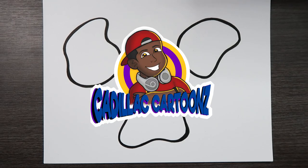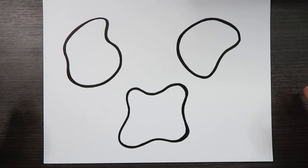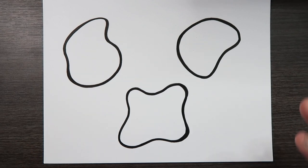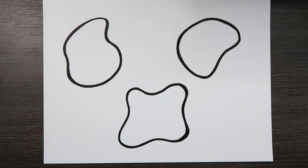What's good everybody, welcome back to Cadillac Cartoons. Today I'm going to show you how to blend colors using two, three, or four different marker brands.